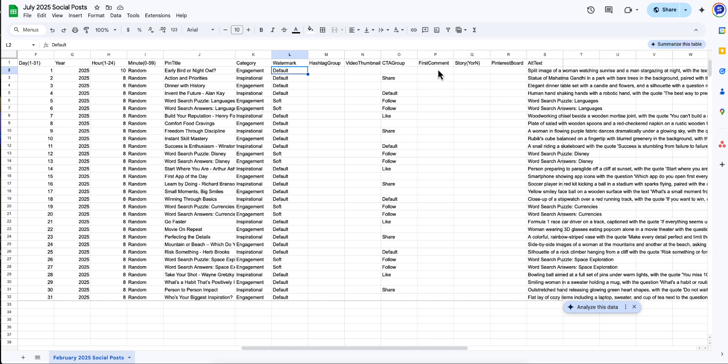And yes, agency pro folks, starting in your July CSV, we include all four of these new columns.